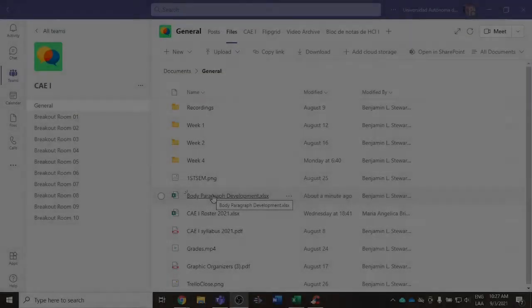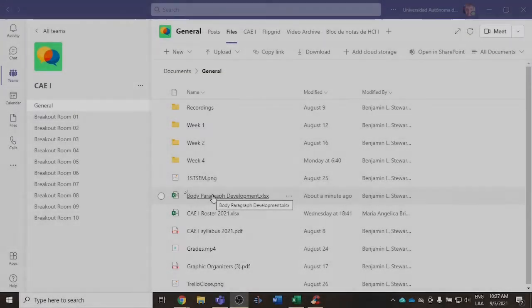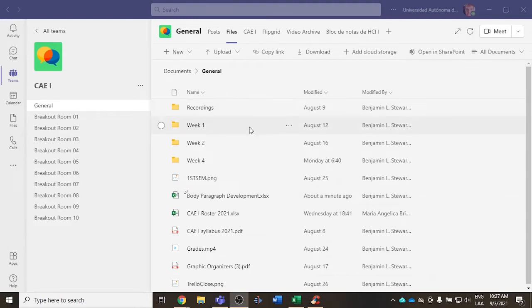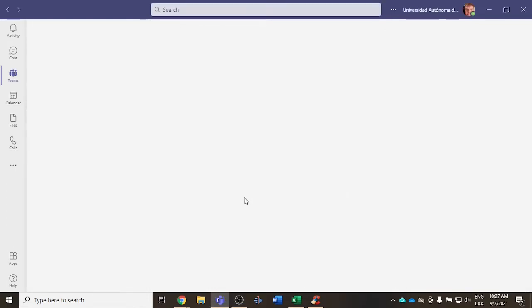For those of you taking Communicative Abilities in English, I'm going to share with you here in Microsoft Teams where it says Body Paragraph Development. This is an Excel spreadsheet.